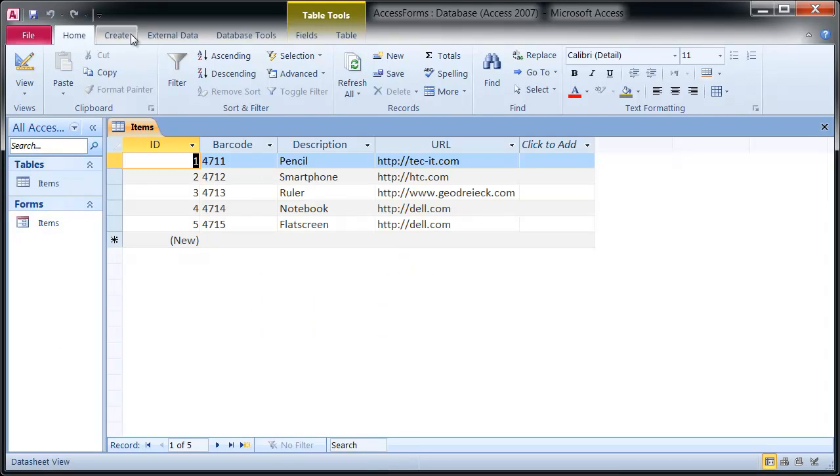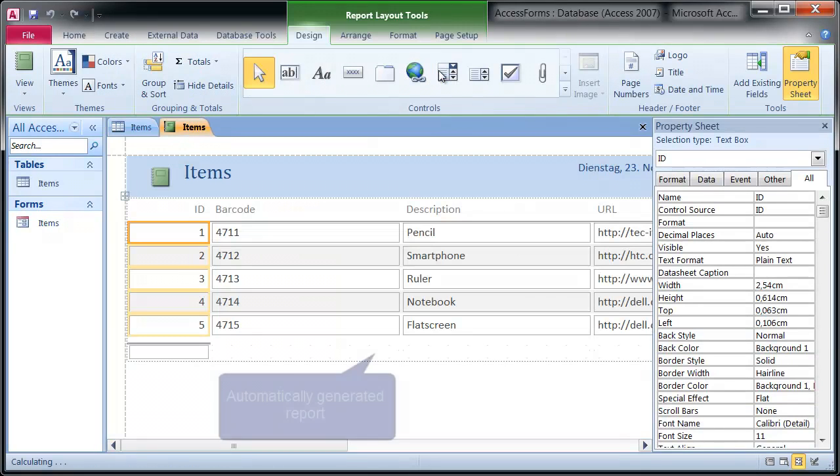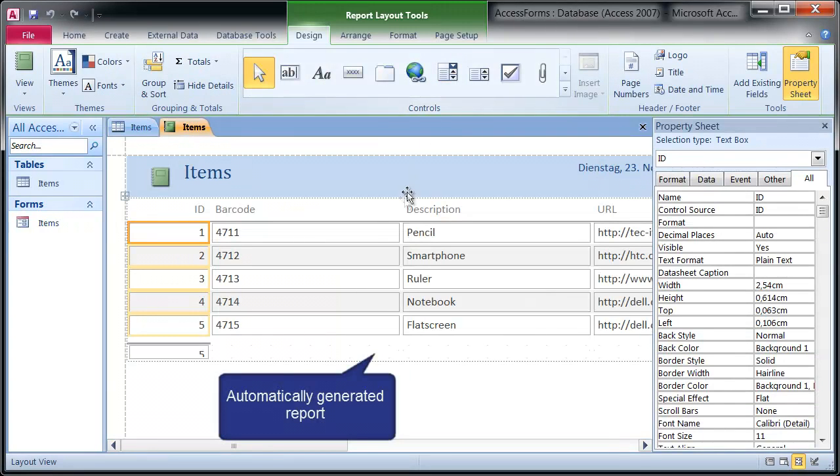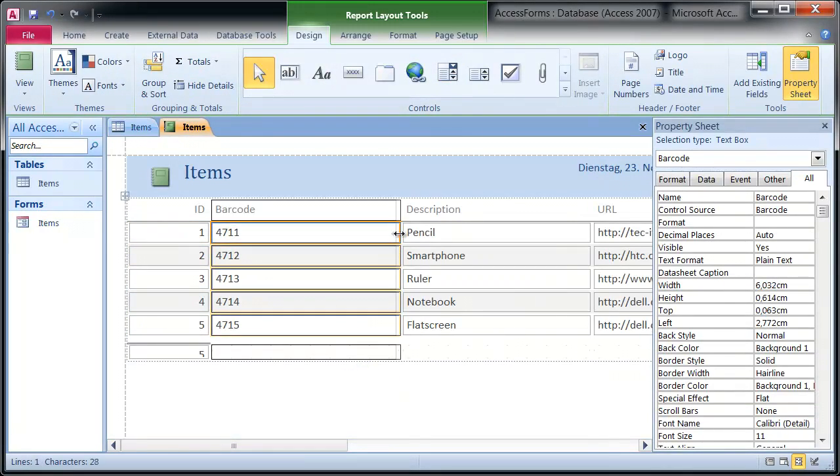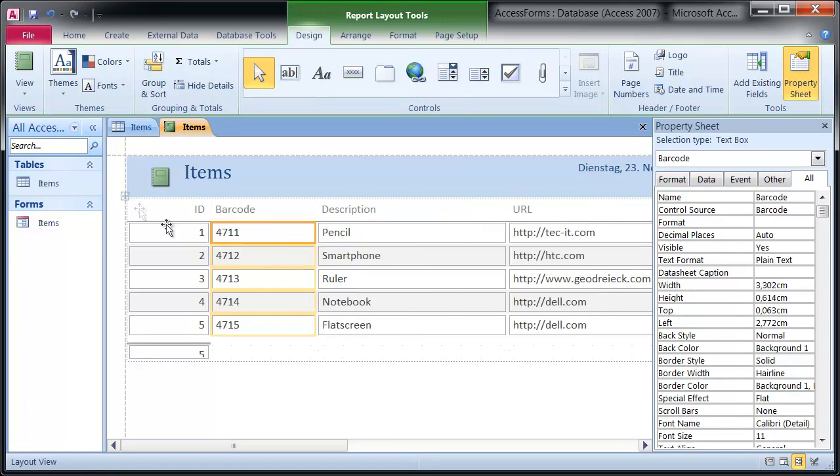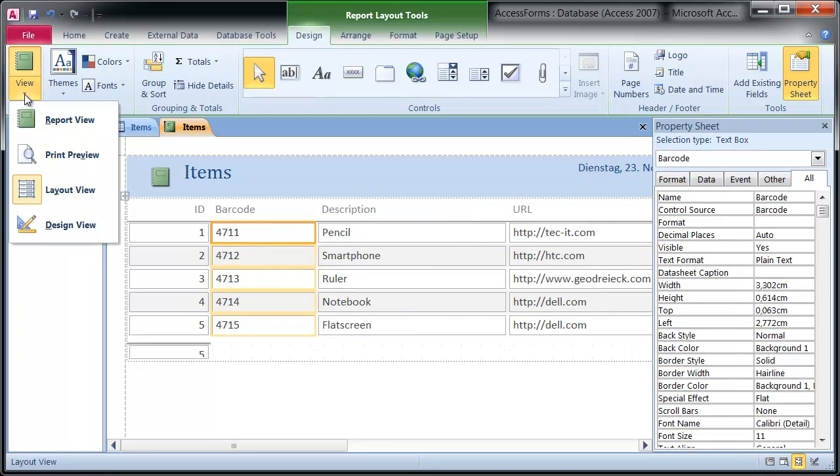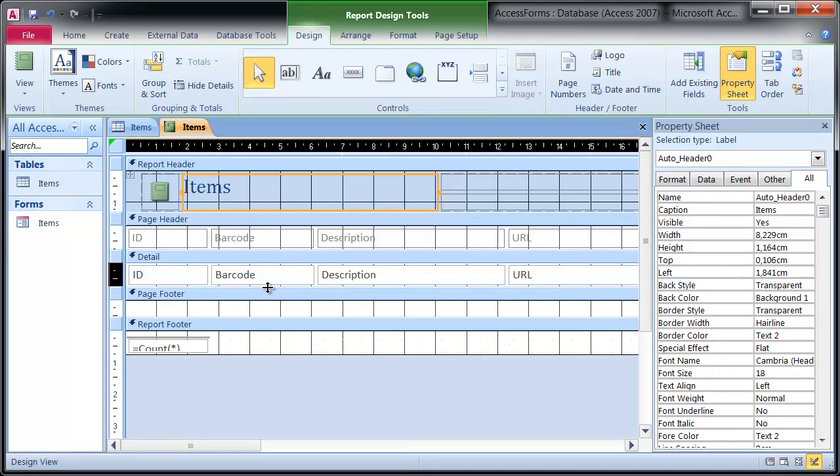Now let's create a new report. I adjust the column width to my needs. Switch to the design view and prepare the detail area.